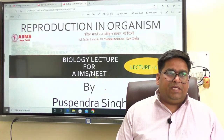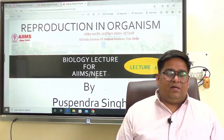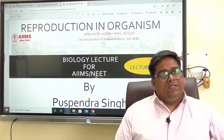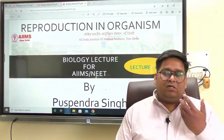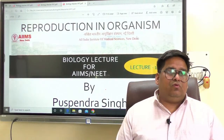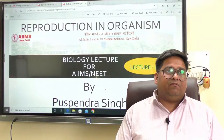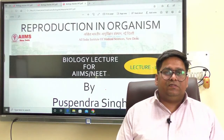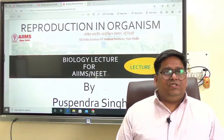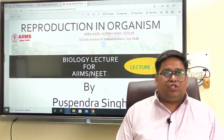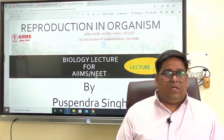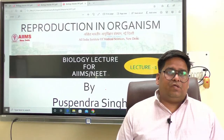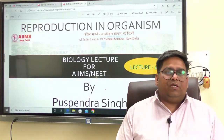Let's begin some of the important concepts associated with biology. We will go topic by topic and we will be covering the entire portion through these subtopics. Initially I would be covering the reproduction in organisms. It might take some time before we proceed further to other topics.